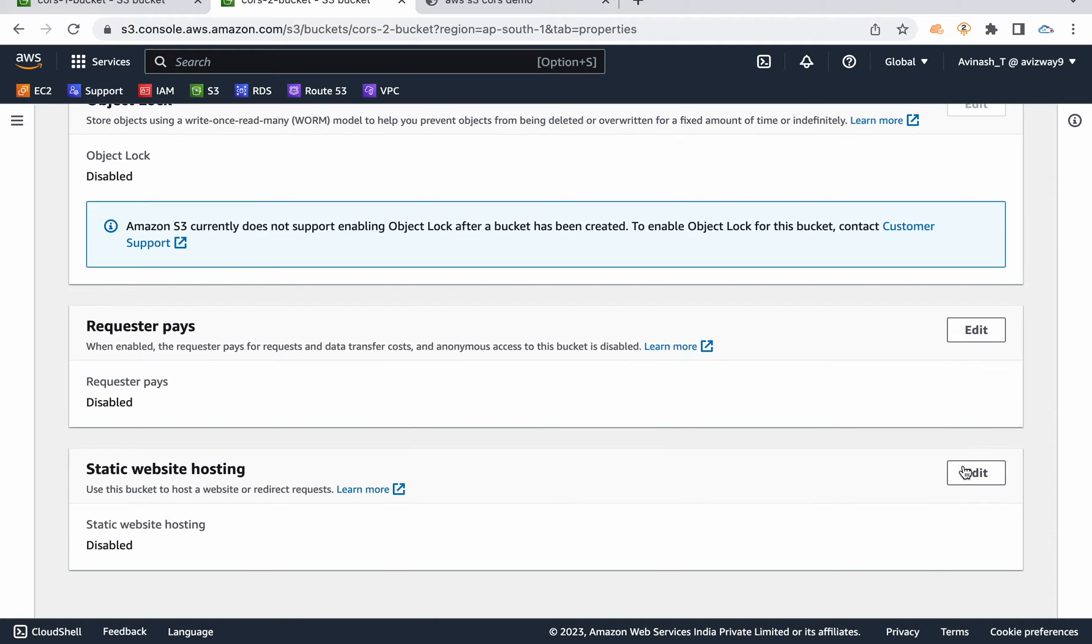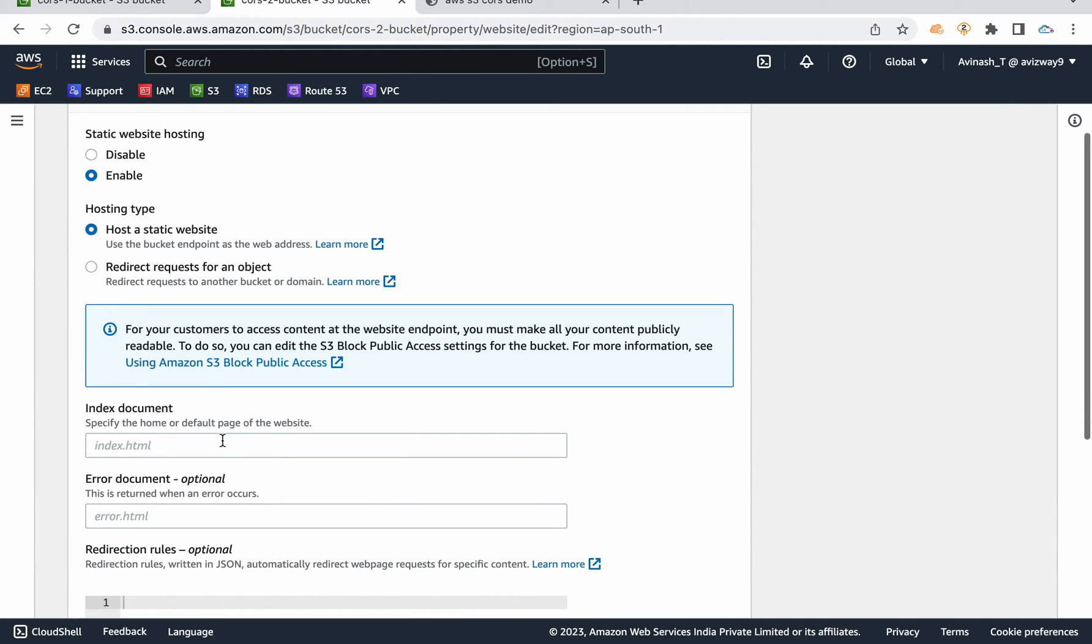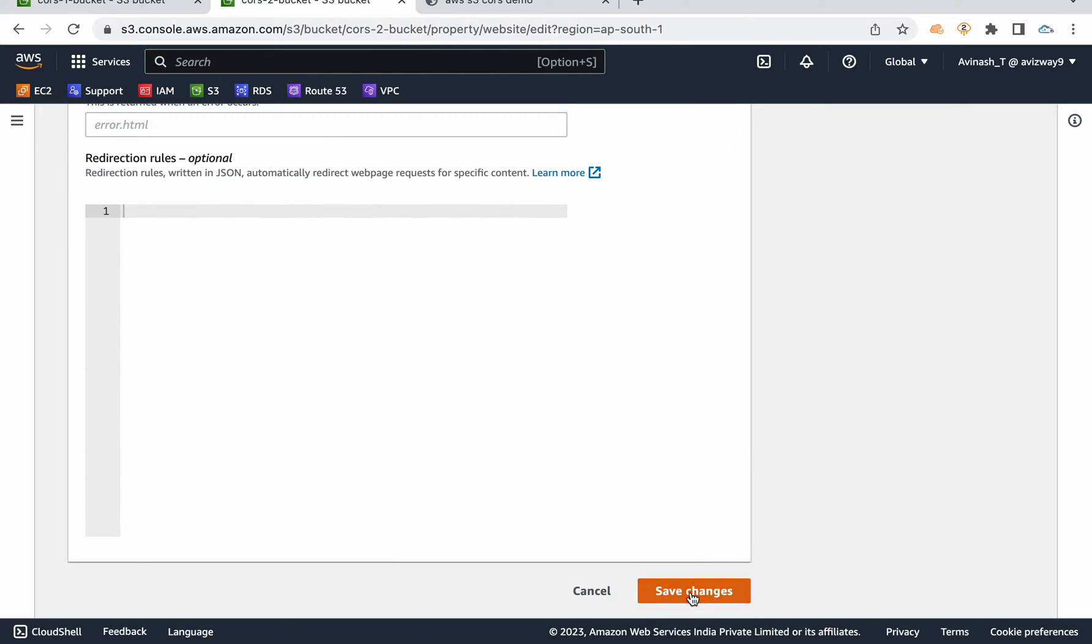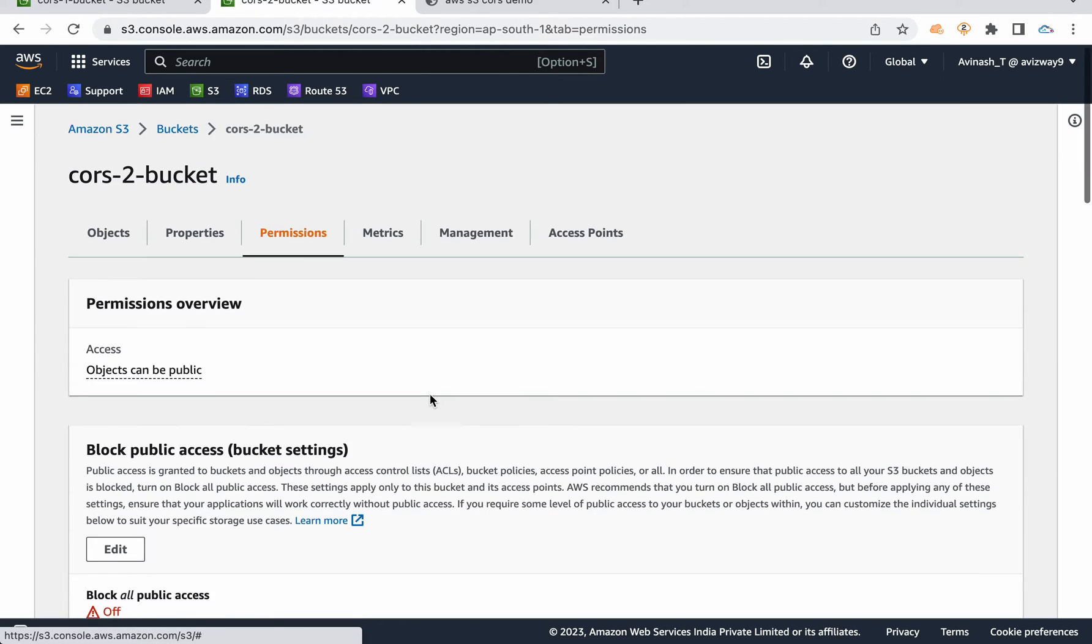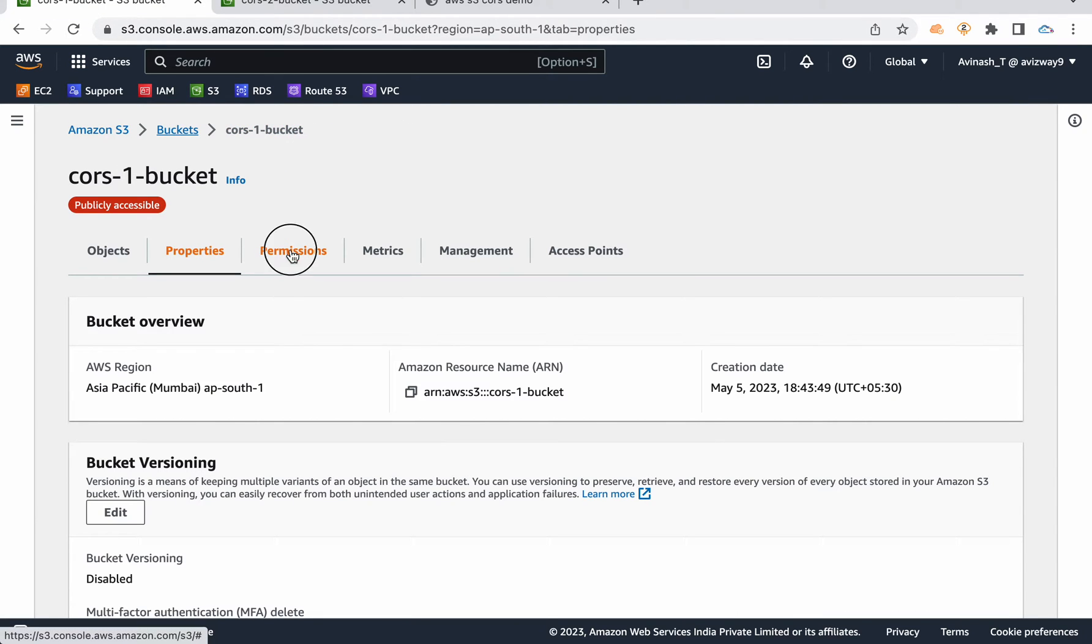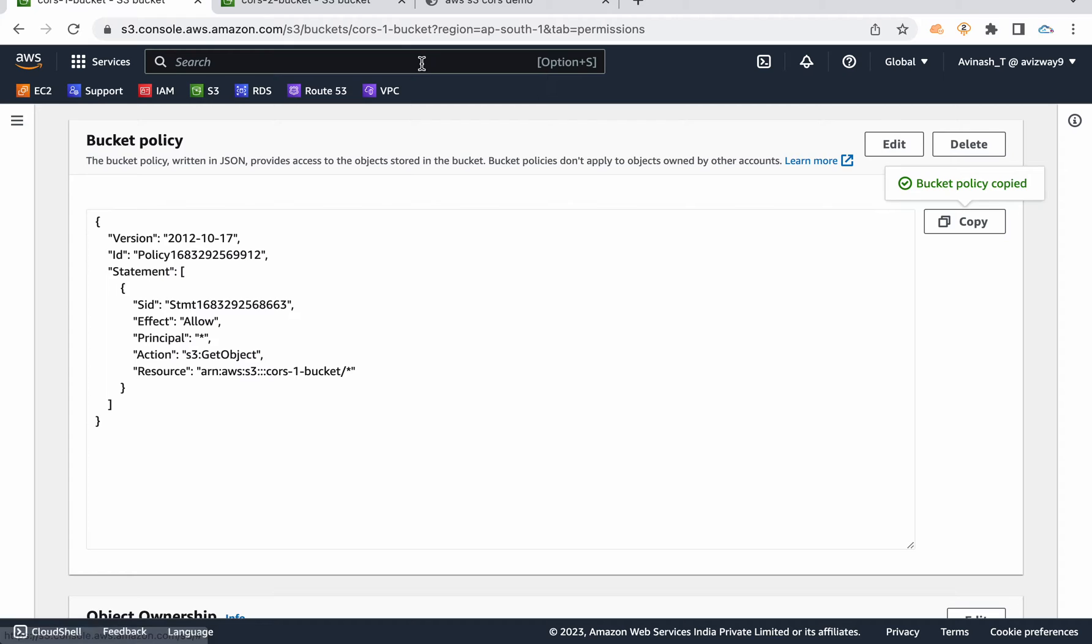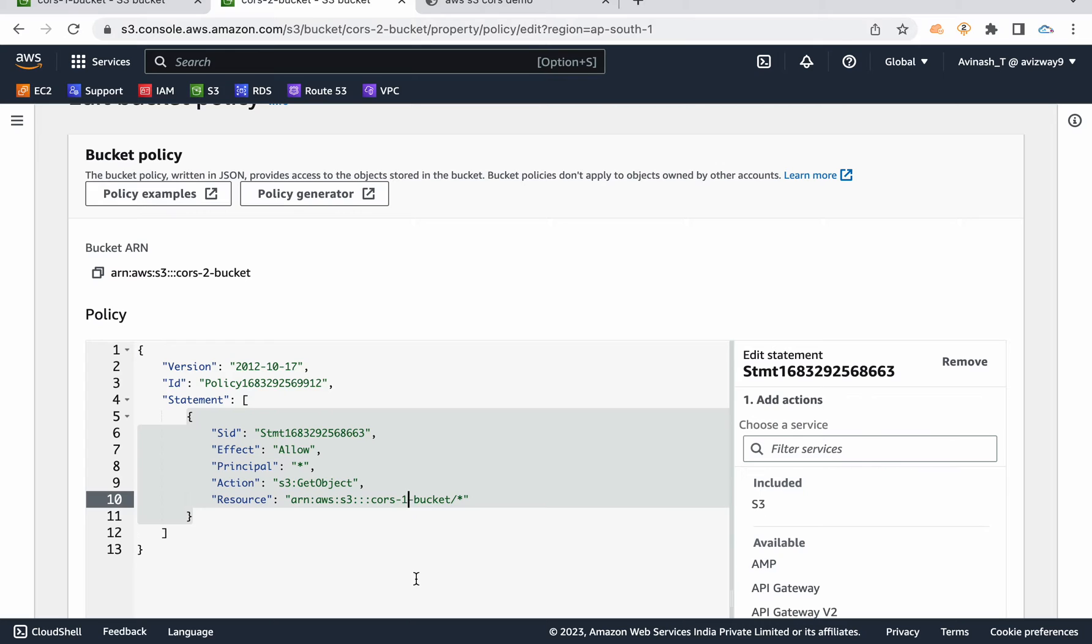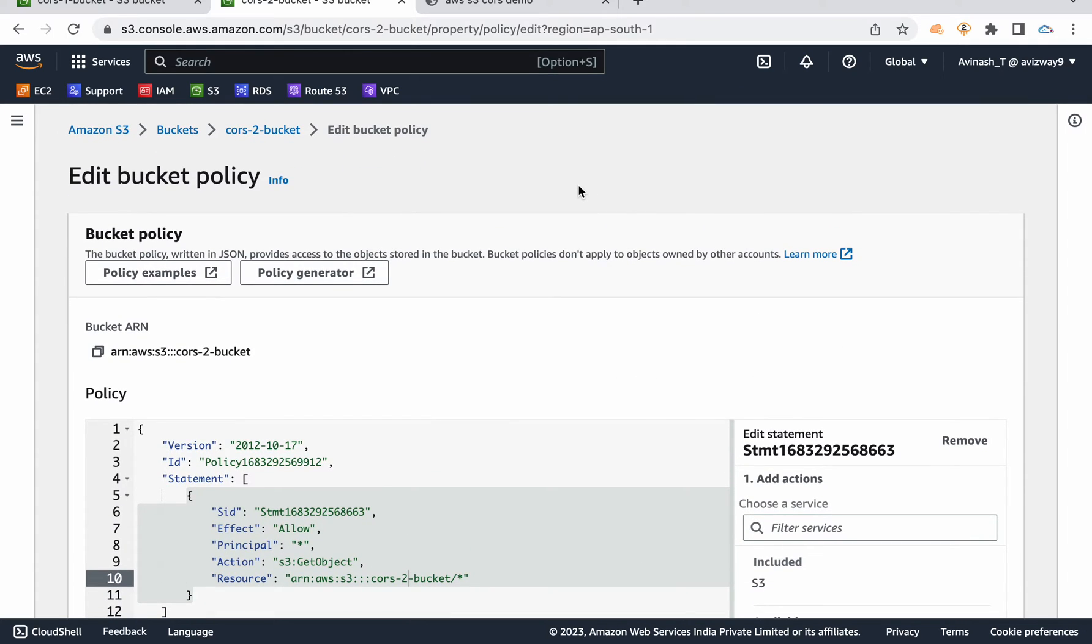So now I want to go to properties. And I'm going to enable static website hosting on this bucket as well. Go and edit. I'm going to enable static website hosting. And I'm going to use this remote.html as a document object. Then save changes. So again, we need to edit the bucket policy. To save some time, I'm going to use the same bucket policy here for this bucket 2 as well. Only change I need to do is I need to change the bucket ARN. Save changes.